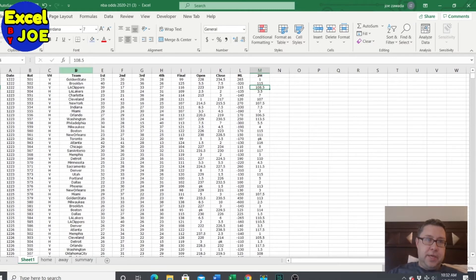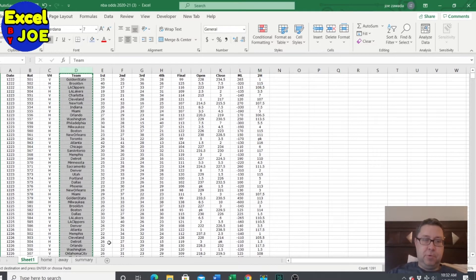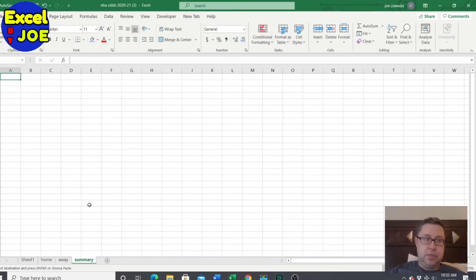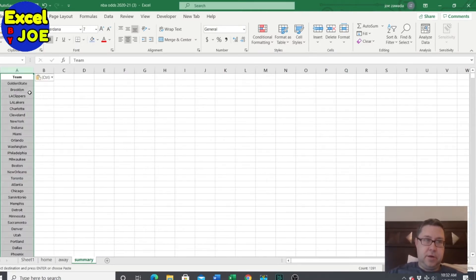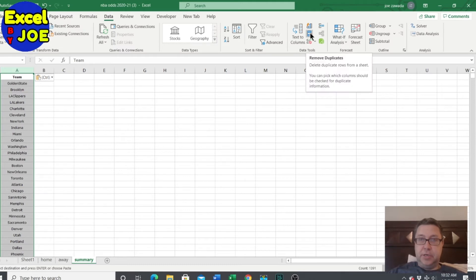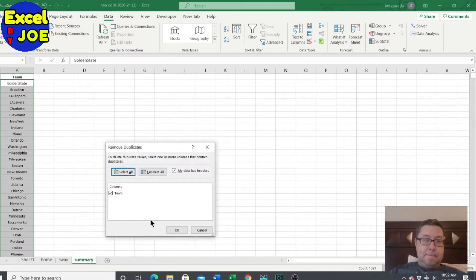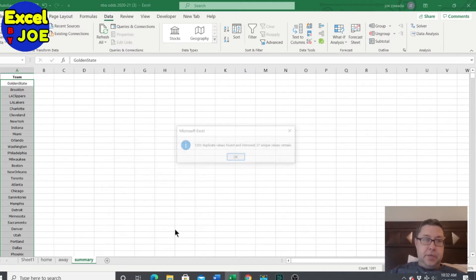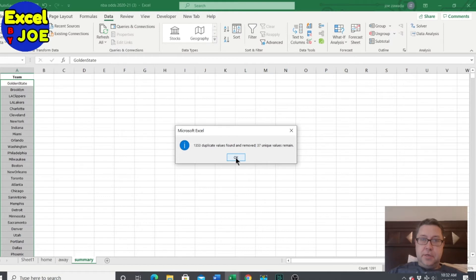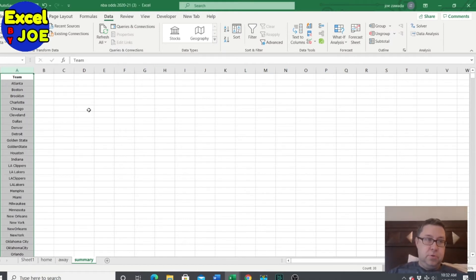So I'm going to take all the teams and copy them over to the summary and paste them here. And then if you go to data, remove duplicates, this little button right here, it'll get rid of all the duplicates.